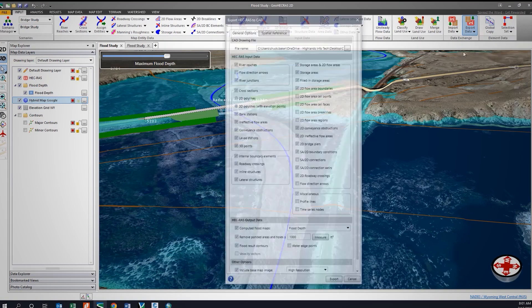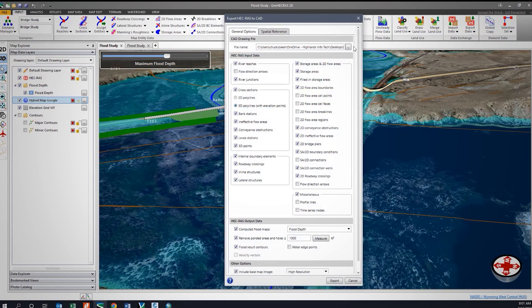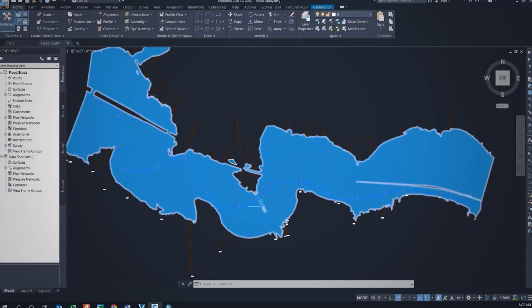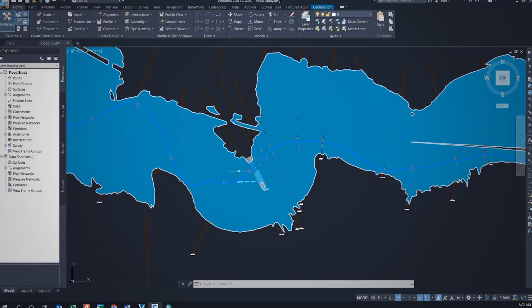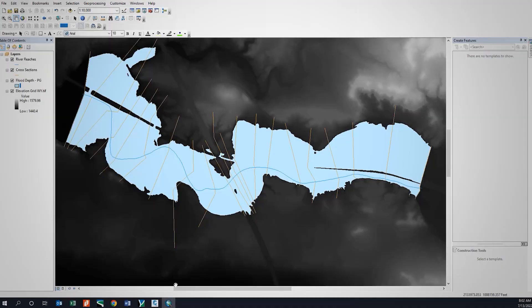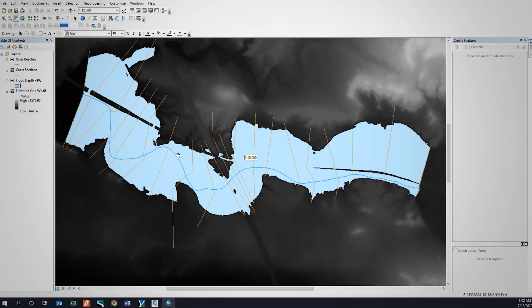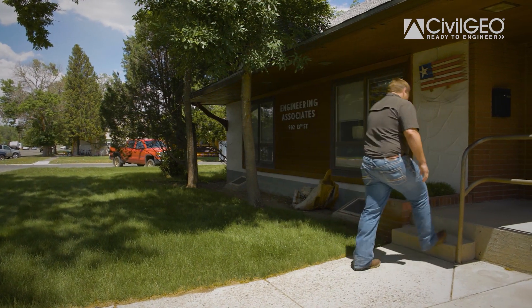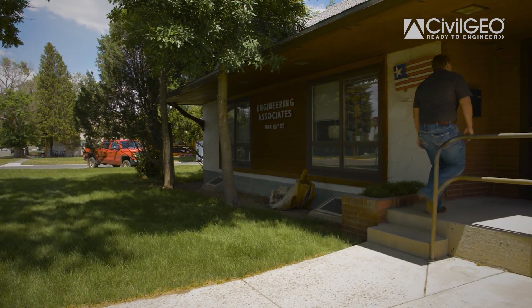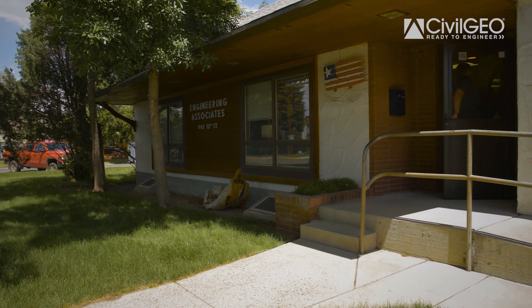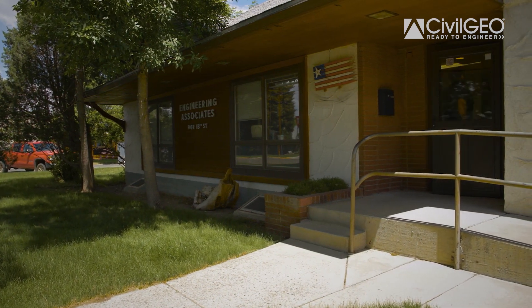I would recommend the software to other engineers doing similar projects. It's very cross-platform compatible, so it's very easy to use across a lot of the different softwares we use. I would highly recommend Civil Geo software for anybody that does hydraulic engineering. I've found it very easy to work with and I'm sure they can too.